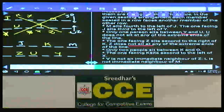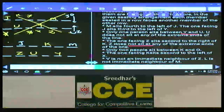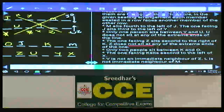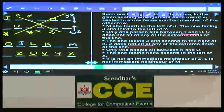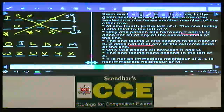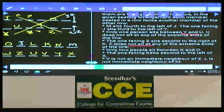Only two people between K and O, so O is placed accordingly. The one facing K sits second to the left of X. V is not an immediate neighbor of Z, so V is placed here. L is not an immediate neighbor of M, so L is placed here. The final arrangement: row 1 has J, K, L, M, N, O and row 2 has U, V, W, X, Y, Z — 12 persons in two rows of 6 each.